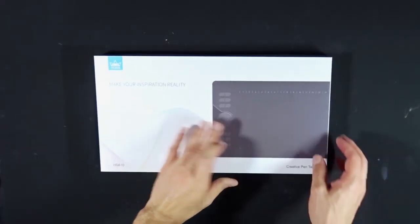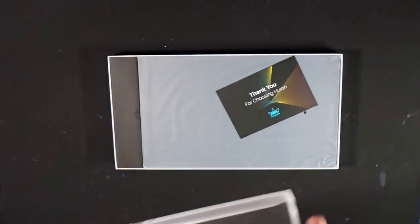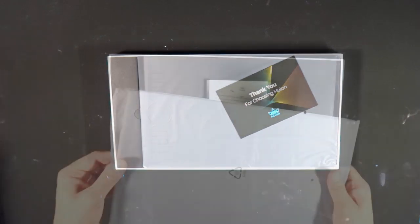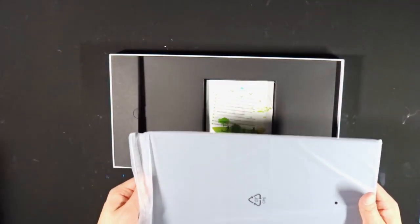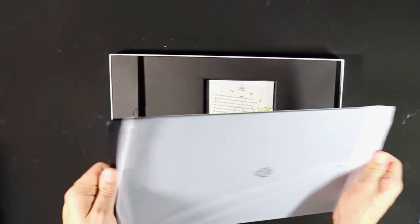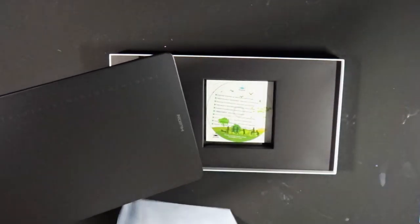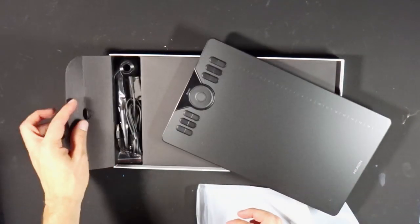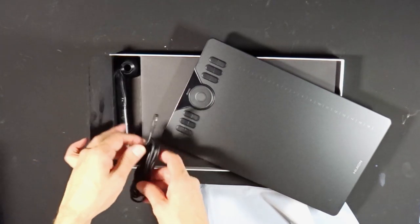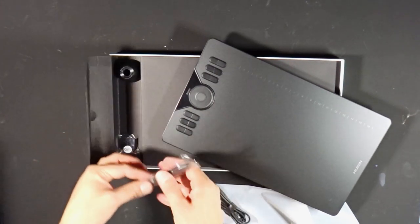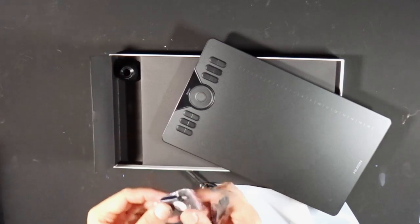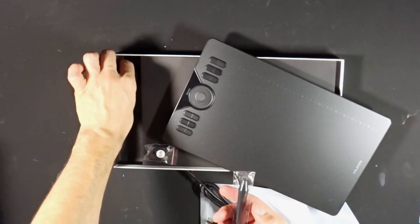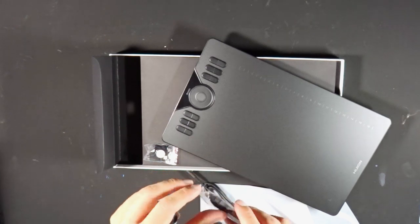The package itself included some manual and instruction how to get the actual PDF manual online. It included of course the tablet and some additions like the pen, some adapters for different kinds of mobile phones because this is something I found really neat that you can connect the tablet itself with your mobile phones. So your iPhone or whatever phone you have.